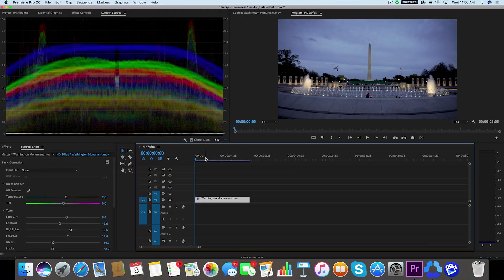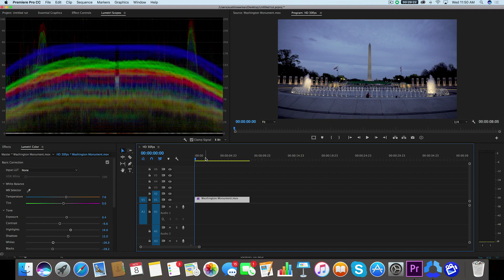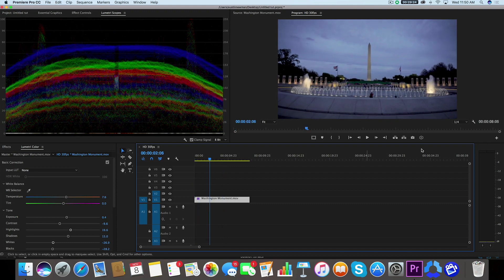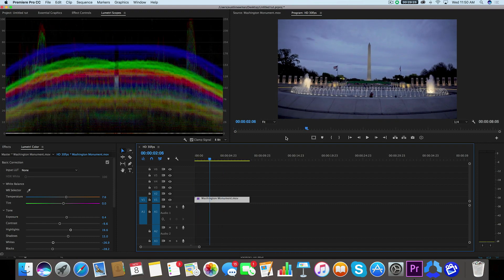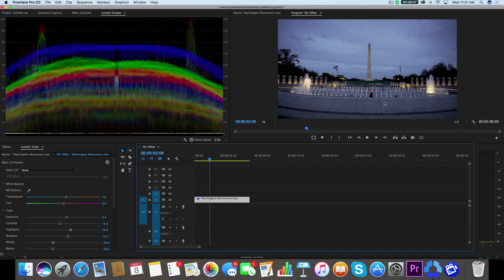Alright, so I'm now inside Adobe Premiere Pro. I've got my footage here of the Washington Monument on my timeline. I've already made a few color adjustments to this to my own taste.